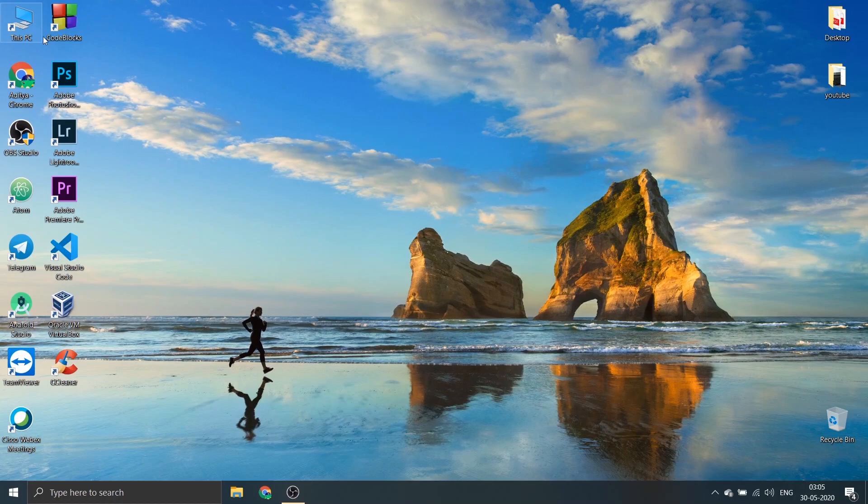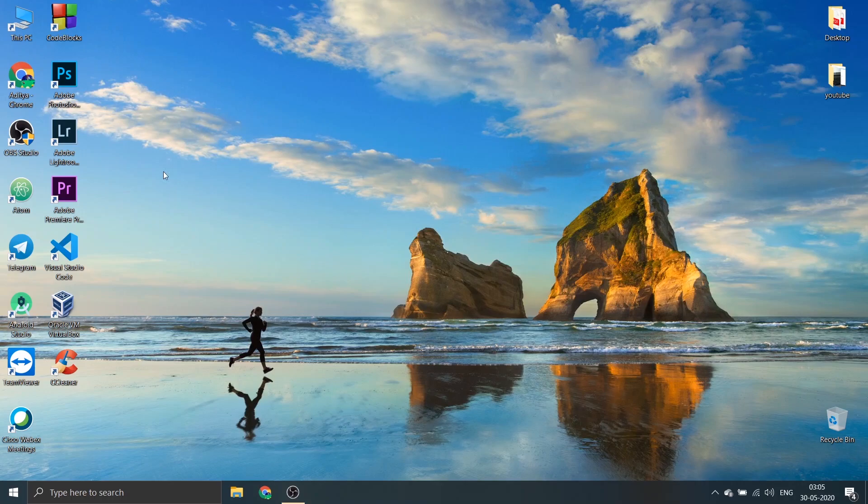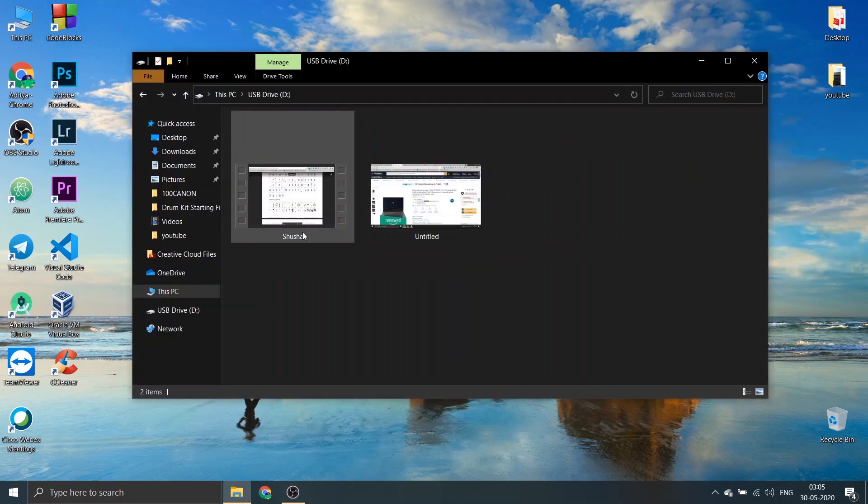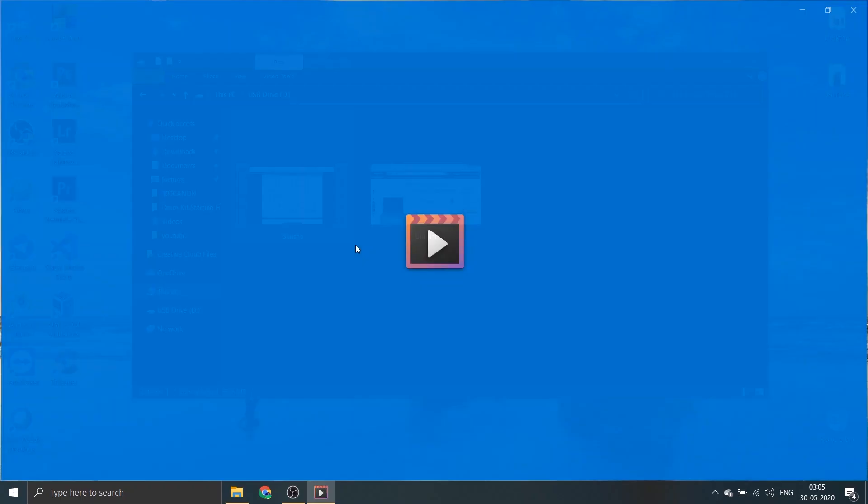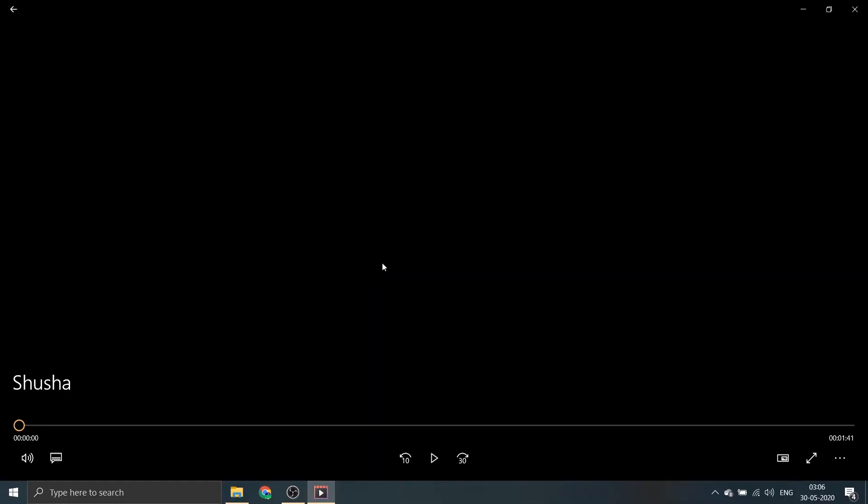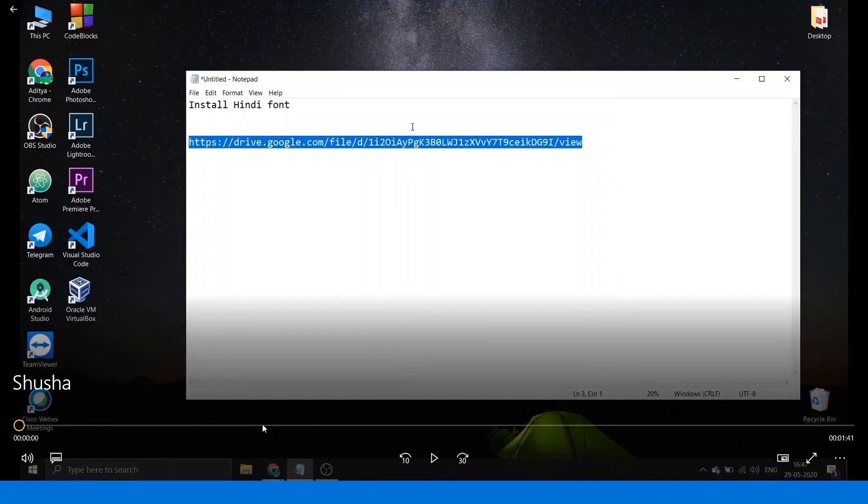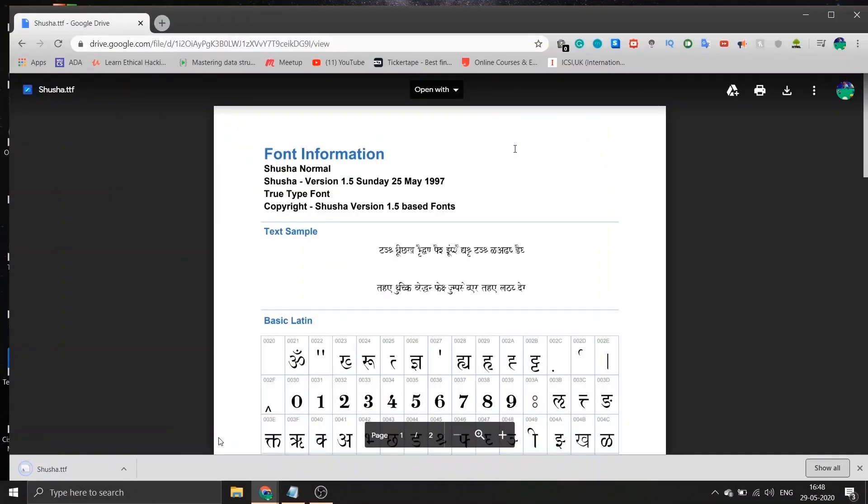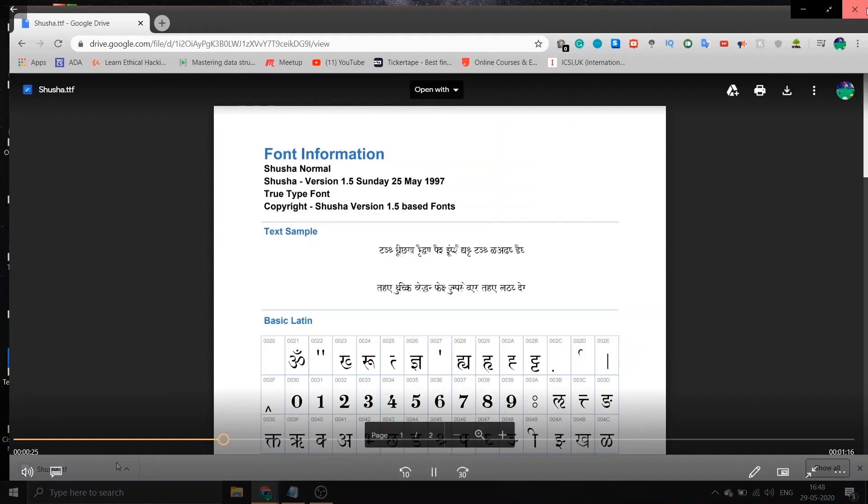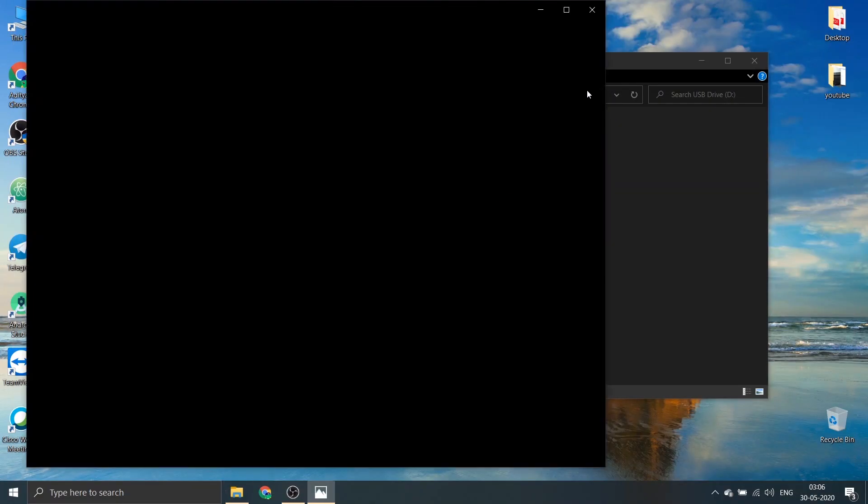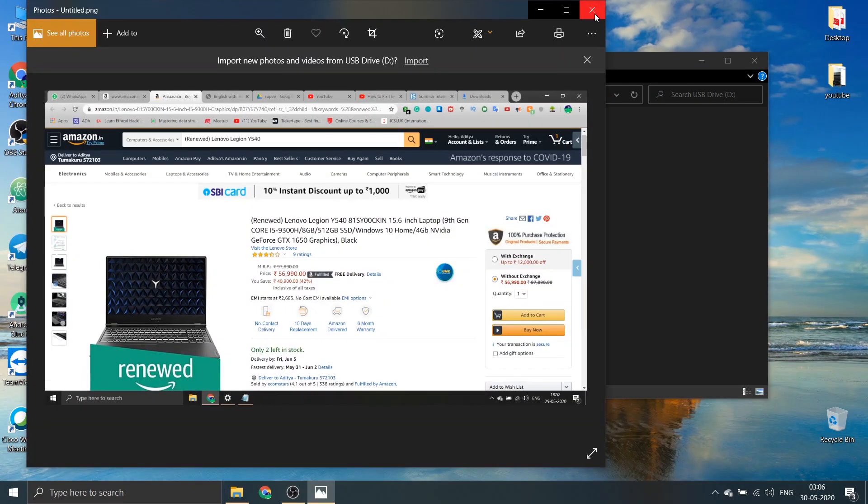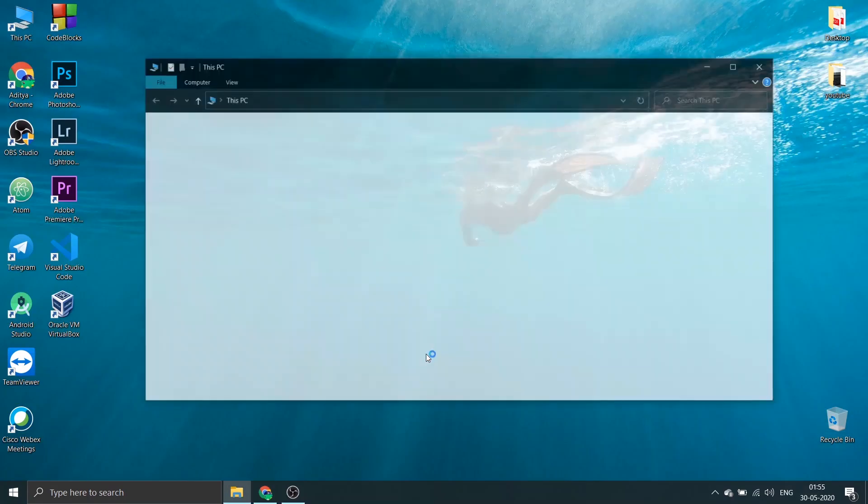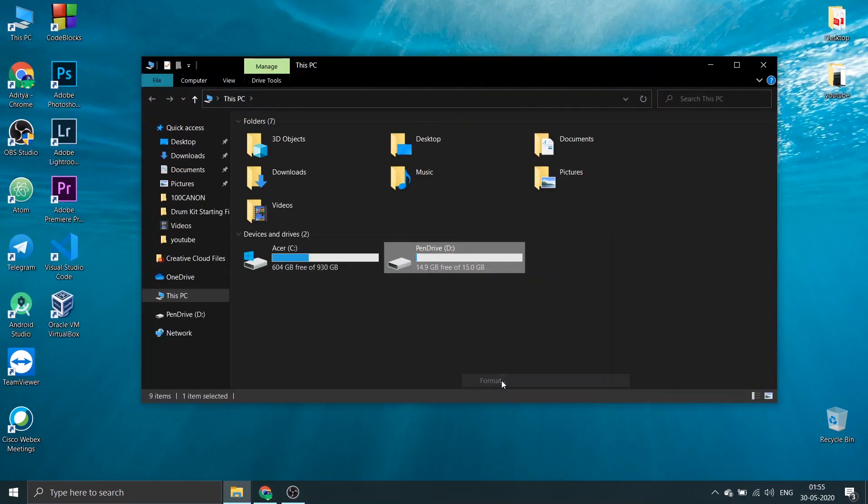In this video I will show you a pen drive which consists of two files - one a video and one a picture. You can see the video titled Shusha and the other image. Let me just format this pen drive and try to recover it.